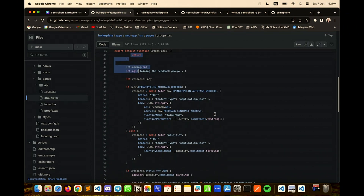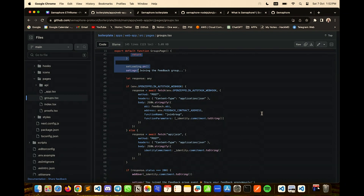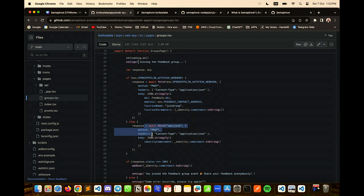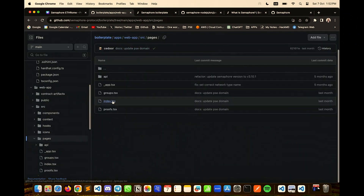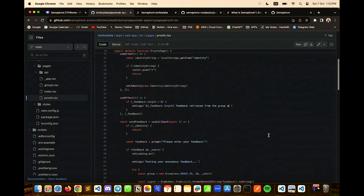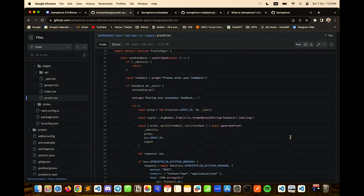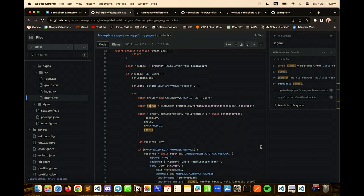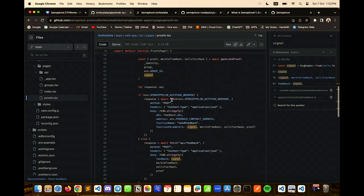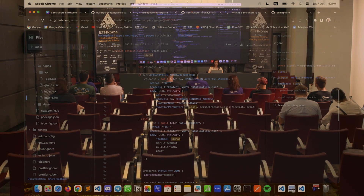To send the transaction, you could use a relayer — everything is set up to use the OpenZeppelin relayer — or you can use a backend. Here we are using Next.js serverless functions as a backend. Then for the proof, after you are part of a group, you need to generate the proof and send a signal. You recreate the group off-chain using the data package to get all the on-chain information, generate the proof, and then send the transaction via the relayer or backend.